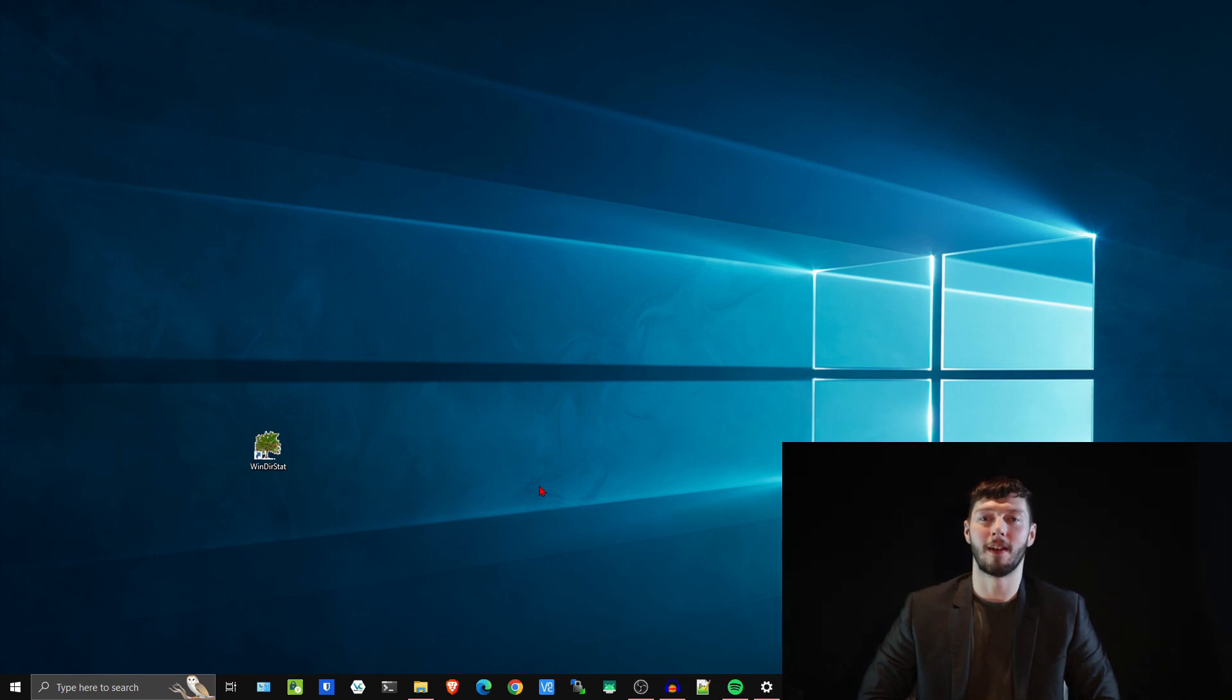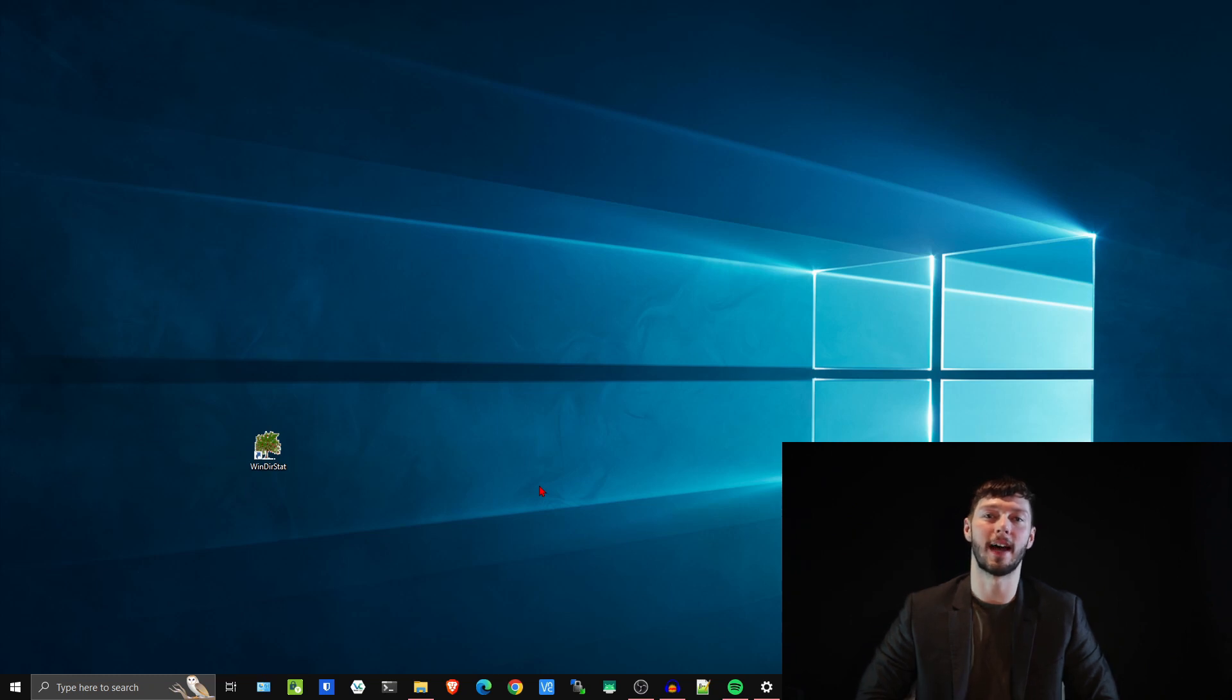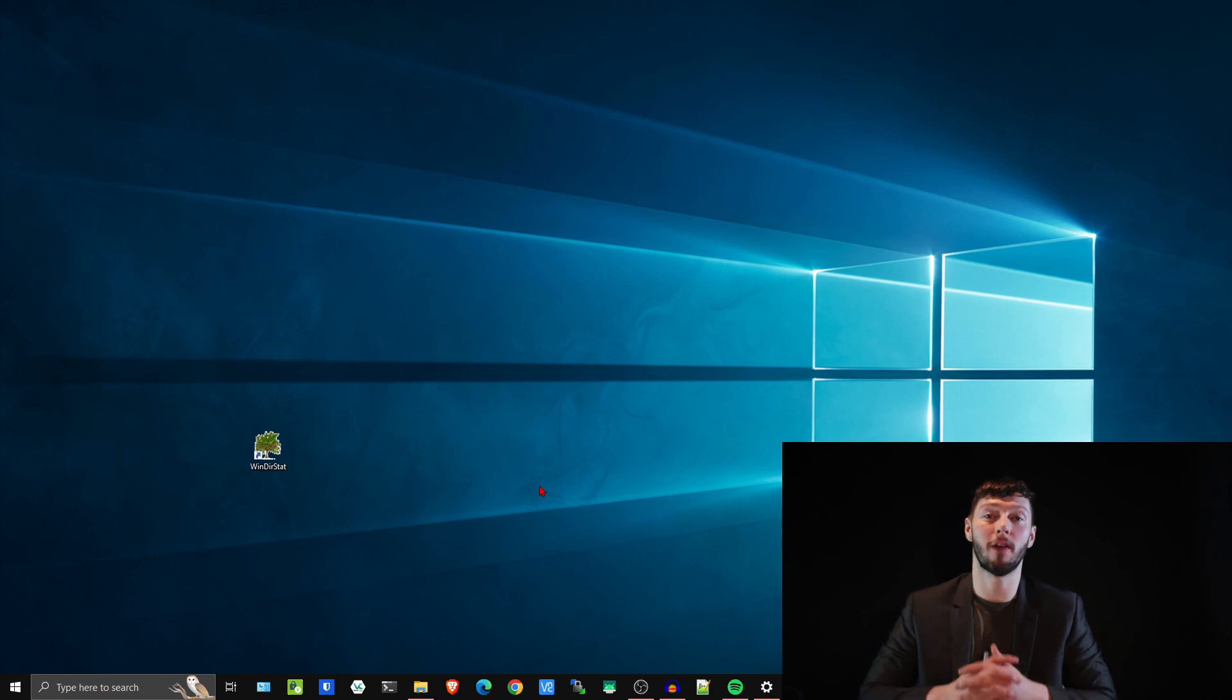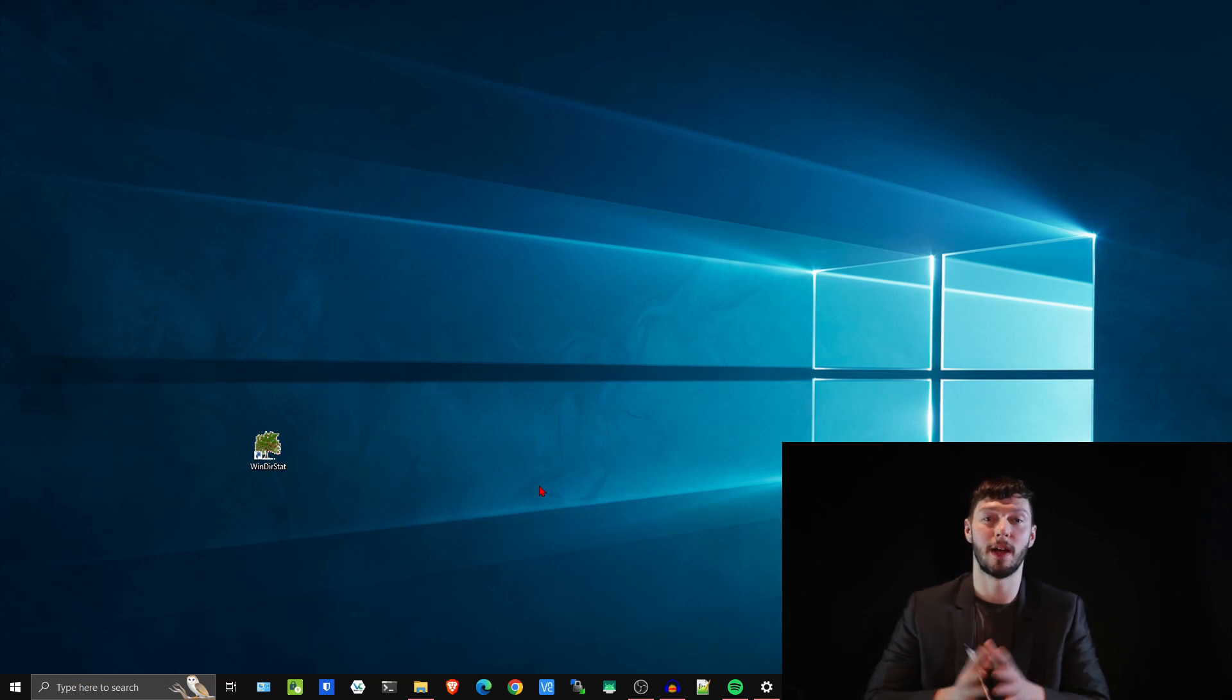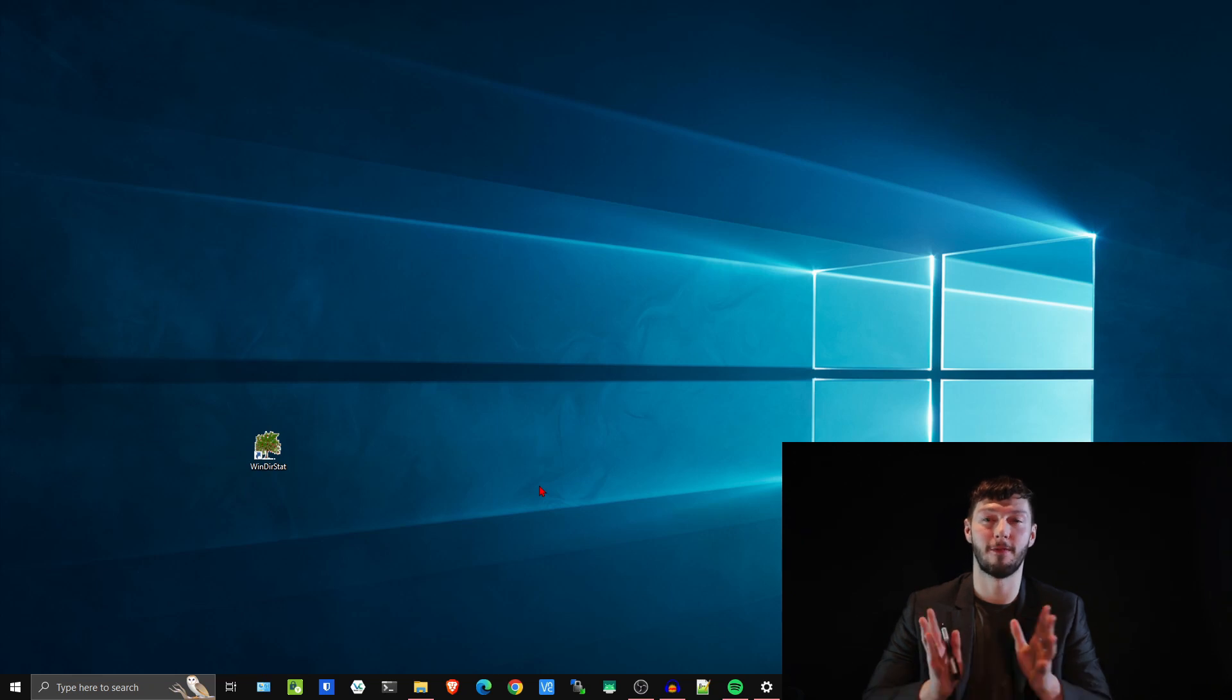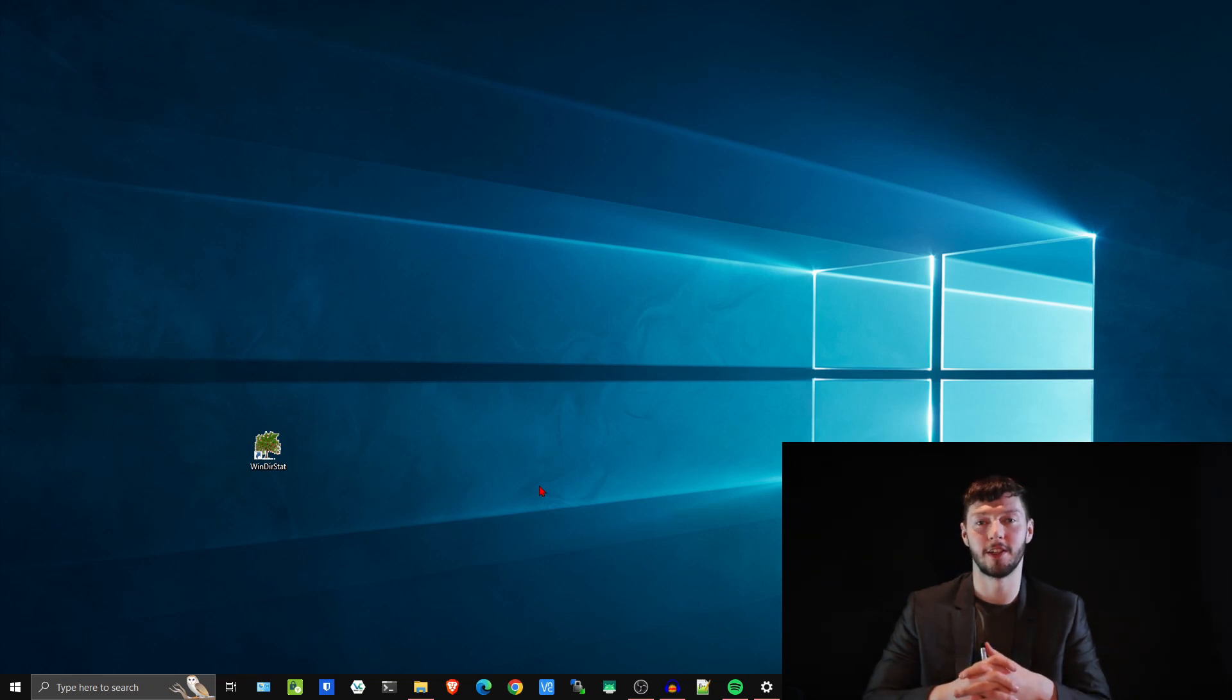Good evening, Stephen Hurley. Today I'm going to be showing you an open source program on Windows called WinDirStat, and it can give you a visual representation of what files are contained on your hard drive so you can make better file management and file deletion decisions.